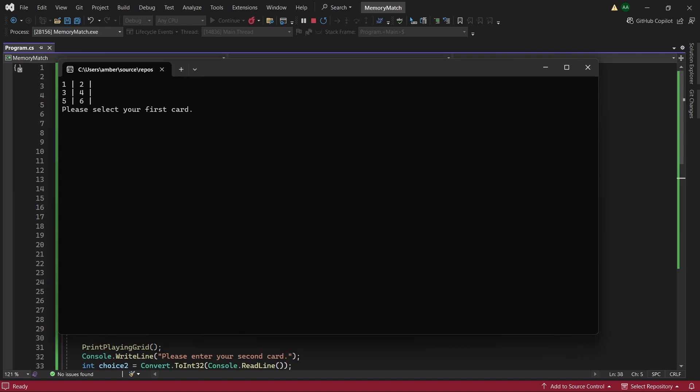So let's try entering the number 1. And then we can see that beneath from 1 was the letter B. Let's try entering 4 for example. We can see that card was B.